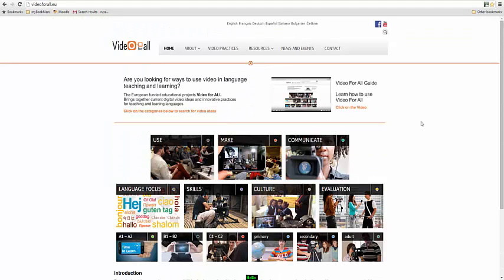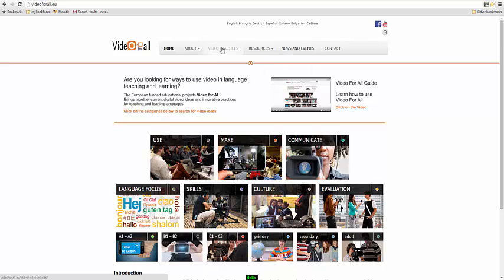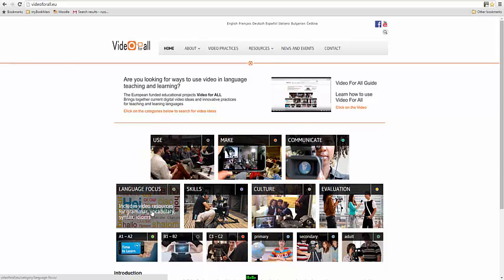So we've covered essentially three key ways of searching for material from the homepage. Either through the search box, through the list of all of the practices here, or through these different categories. However, there are additional ways of searching material that are available at the second level.